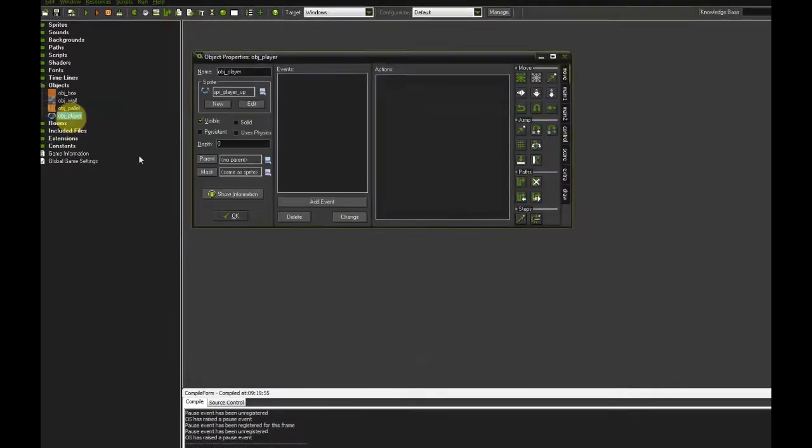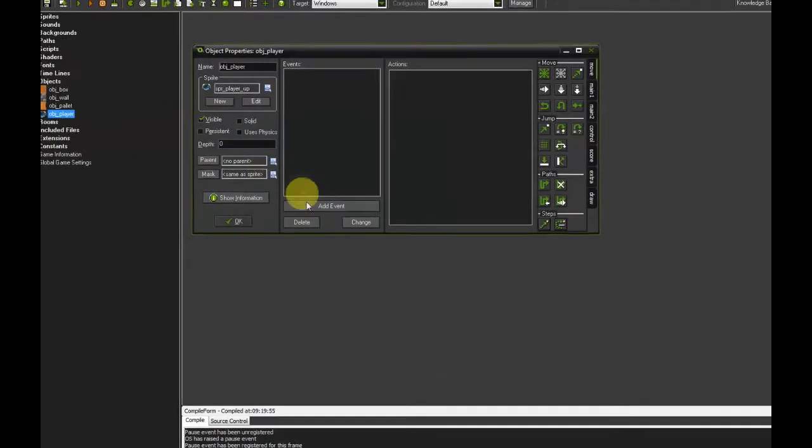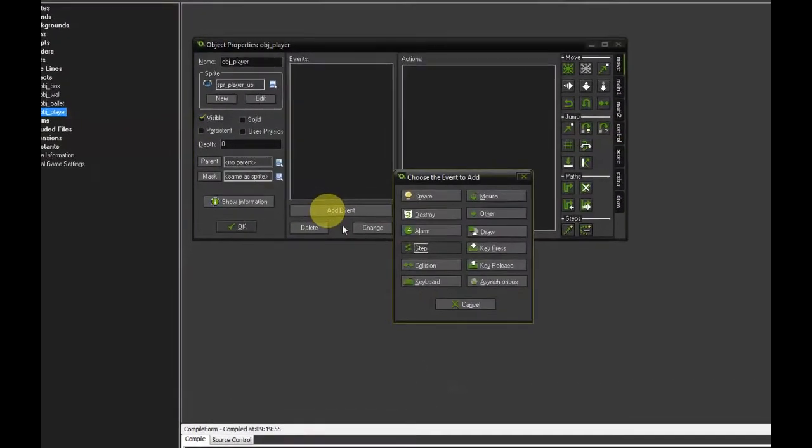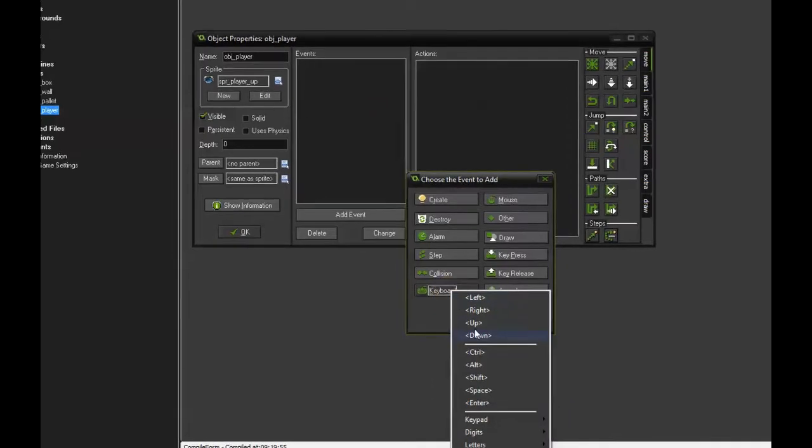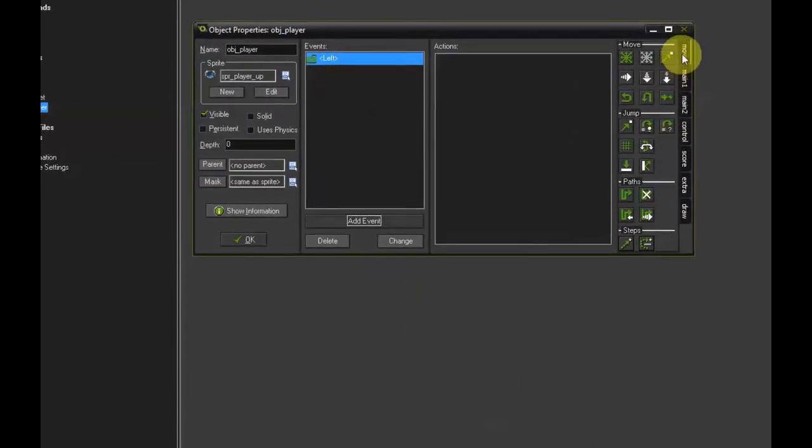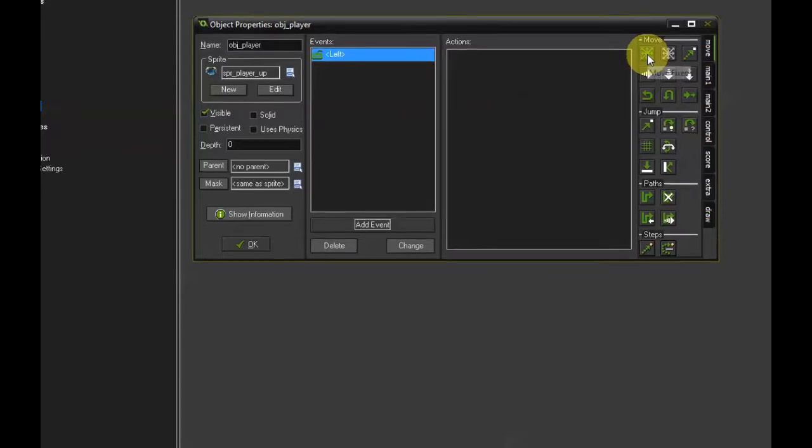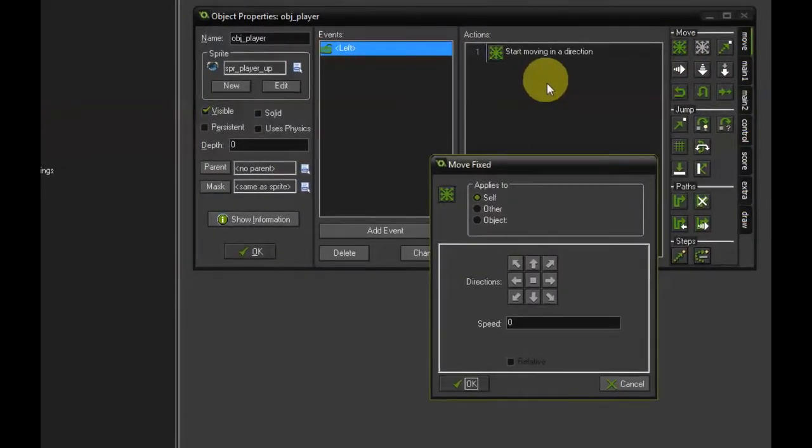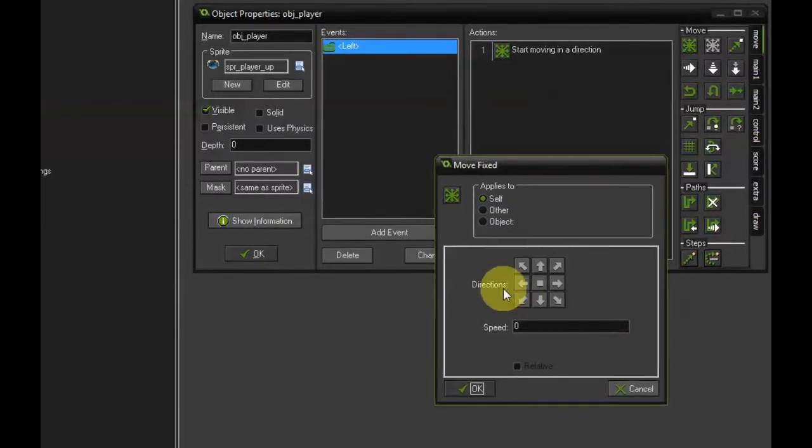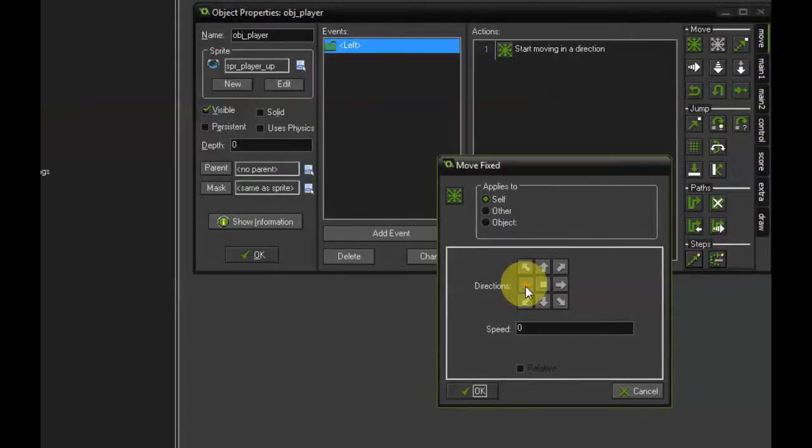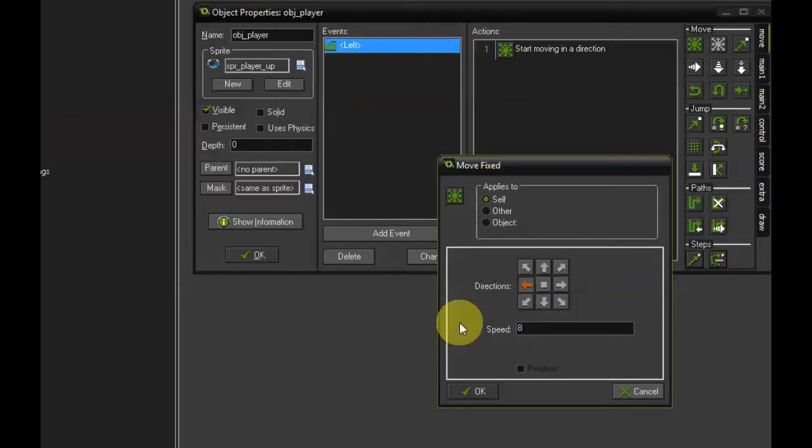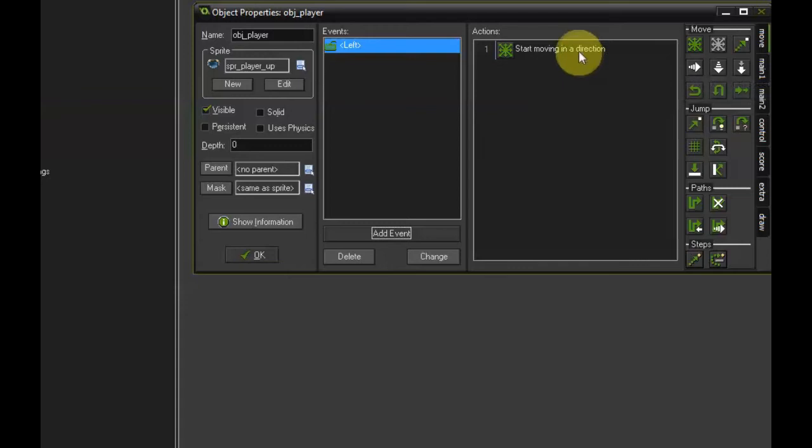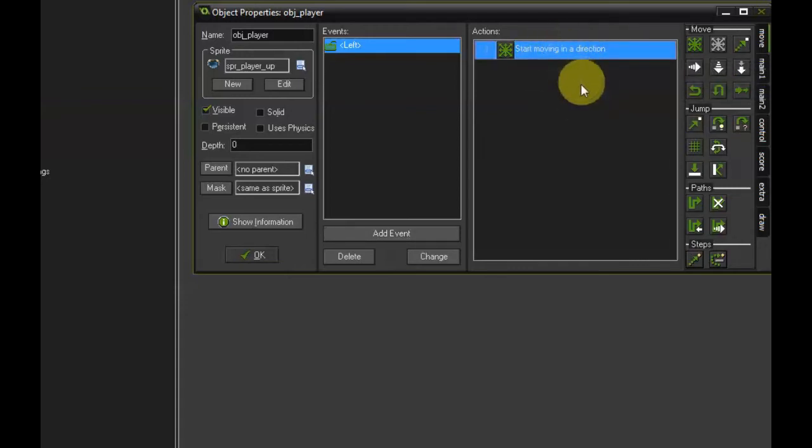Open the player object by double-clicking and then add an event, keyboard, left, and then go to the move tab. Click on the move fixed action and drag it into the actions list. Then set direction to left, click the left arrow and set the speed to 8 and press ok. I would like to press ctrl c when this action is selected so I can just paste it into the other events when I need it.